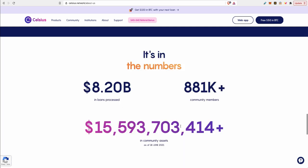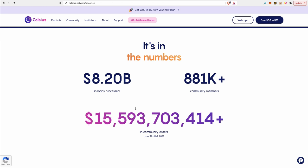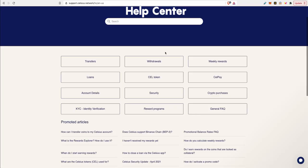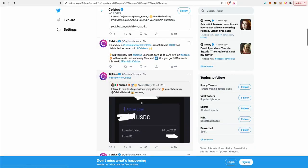Now the big question you might have is, is Celsius safe? Celsius started in 2017 so they've been around since 2017. They have $15 billion in community assets with $8.2 billion in loans processed so far. These are huge numbers with almost 1 million community members and they have an office in New Jersey as well. If they're complying with all the US regulations, that means they're not cutting any corners, they're abiding by all their regulations. And we all know how strict the crypto regulations are in New York and New Jersey.